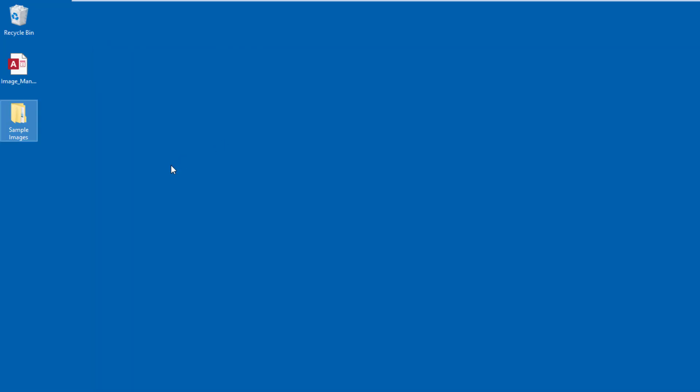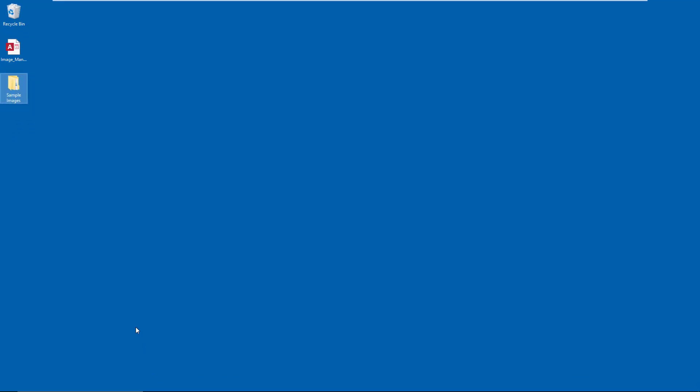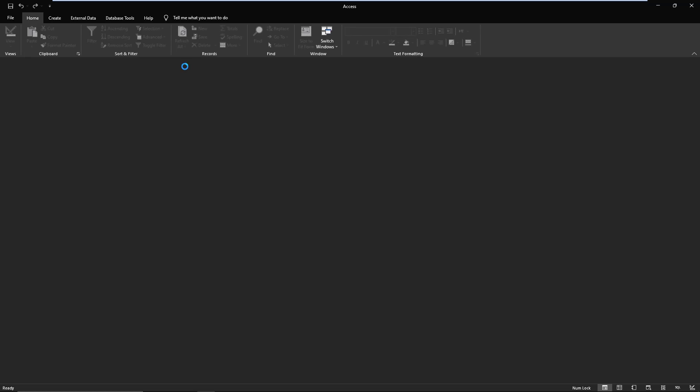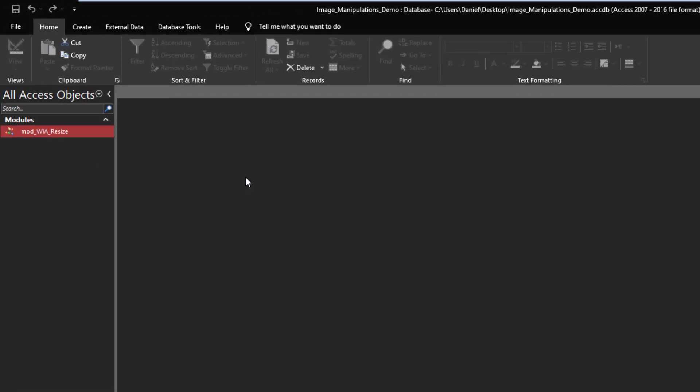Now this code is simple VBA code. There is nothing here relating to Access, so what I'm showing you today works in Excel, Outlook, PowerPoint - it doesn't make a difference. It will work as long as you're in a VBA environment.